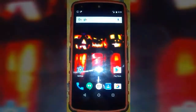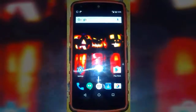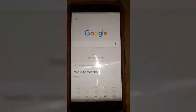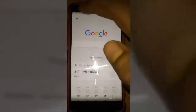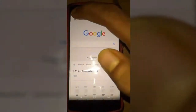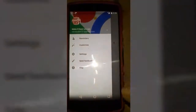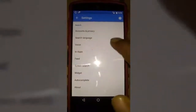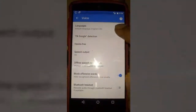We are going to activate OK Google voice detection on this device. For that, we have to first go into the Google application, then enter into the settings of the Google application. You just have to press the top left corner three-line indicator button, press that, then Settings, then Voice, then OK Google Detection — press that.